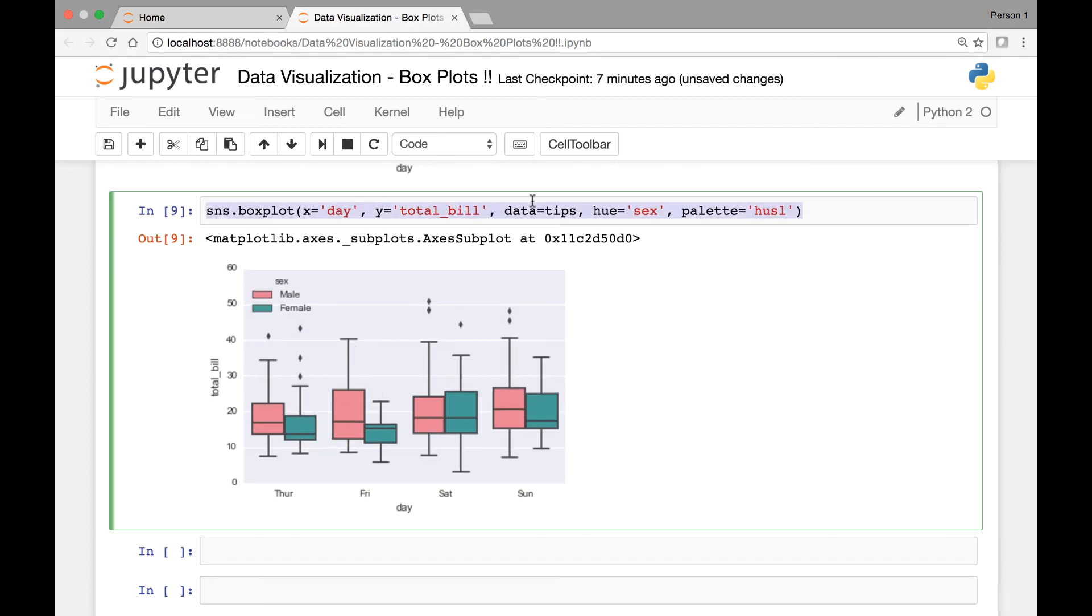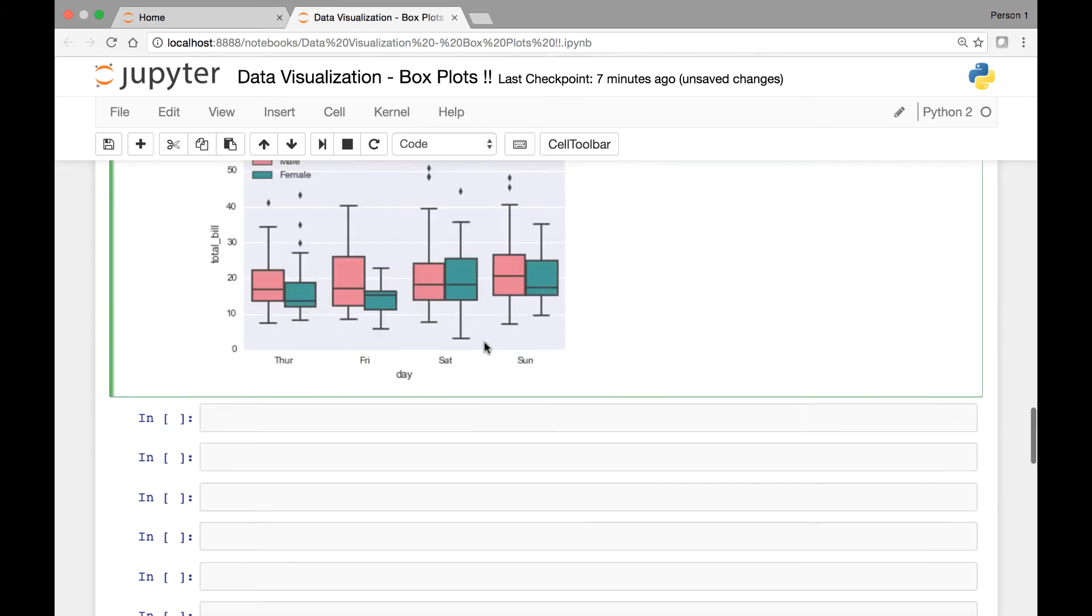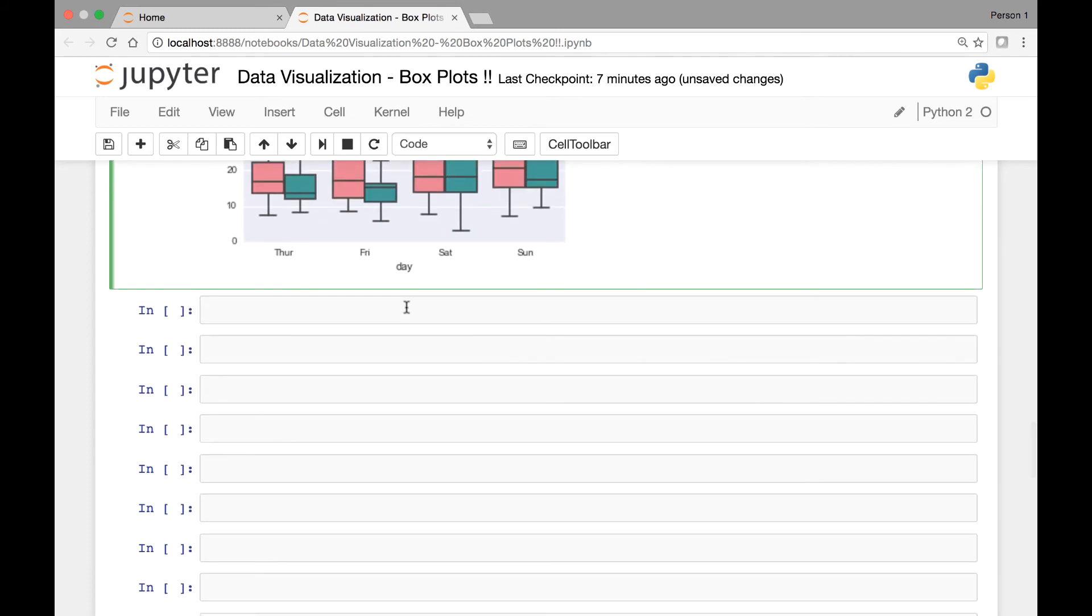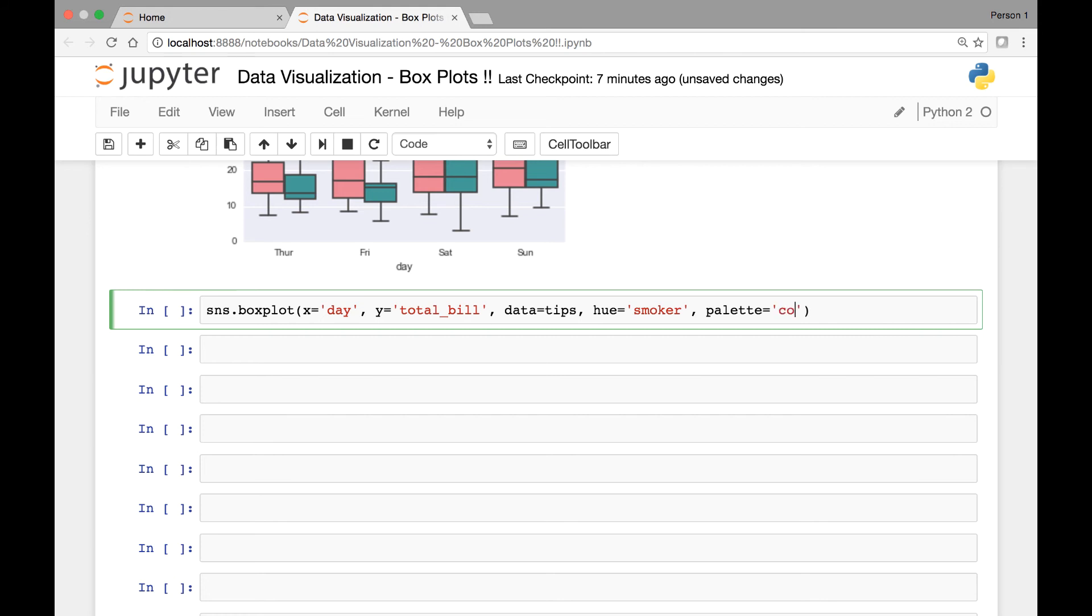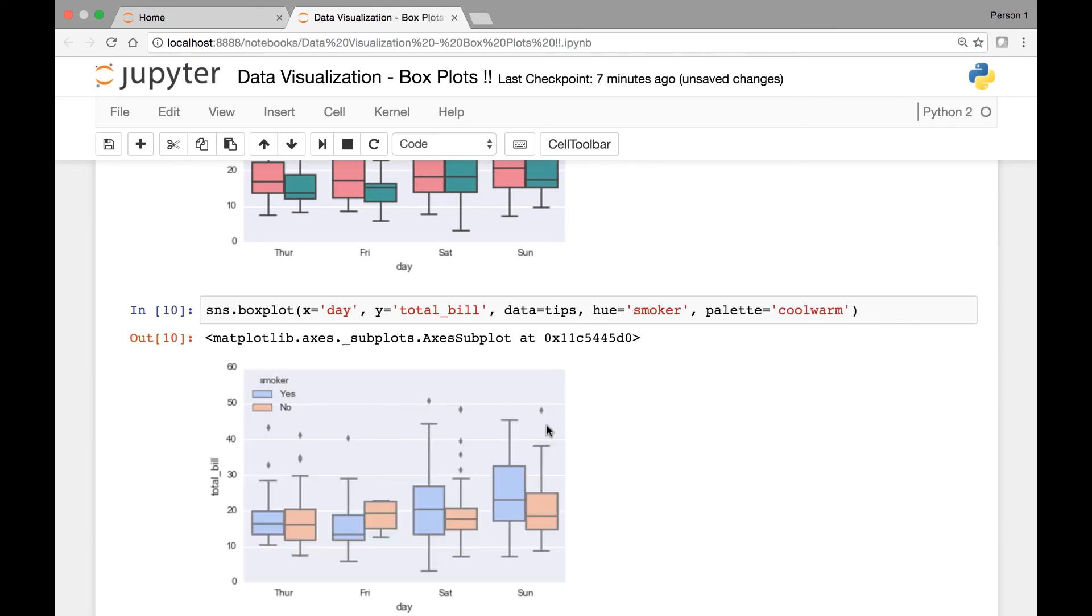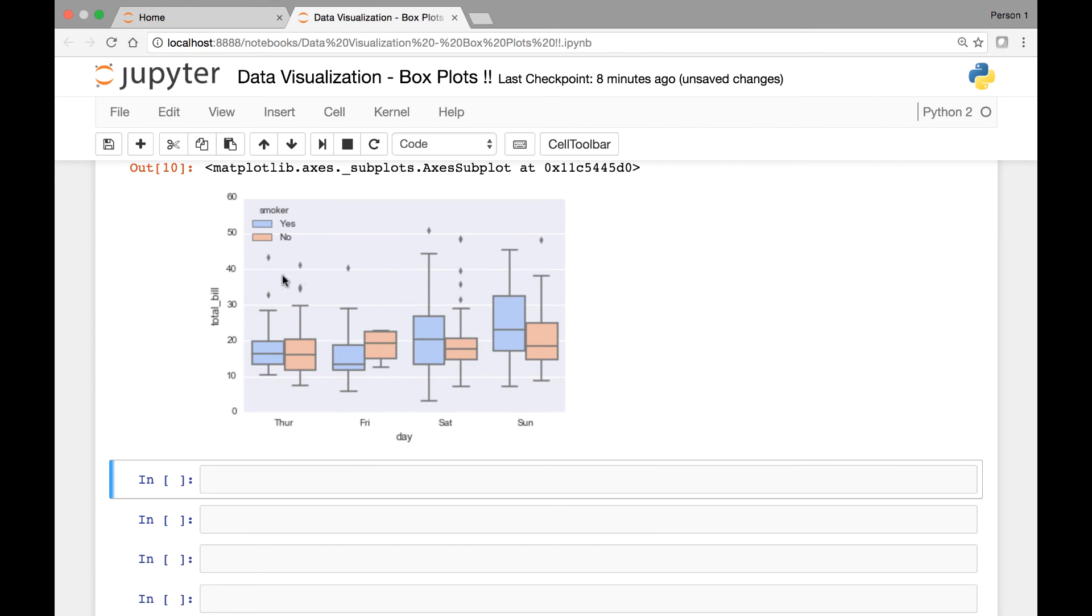Let's take this example and then pass the smoker variable as hue. So instead of sex, let's say smoker and let's change our palette to coolwarm and run it. Now we have days versus total_bill and in each day we have a boxplot for smoker and non-smoker.